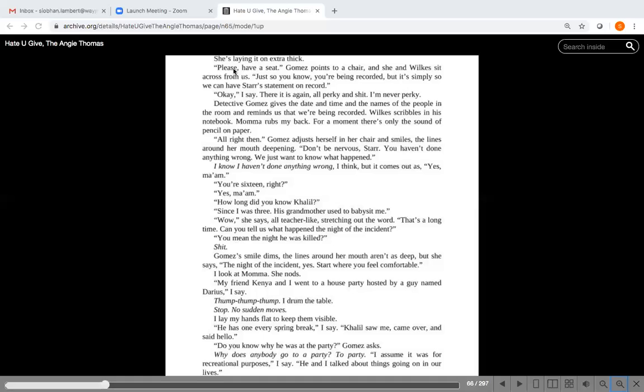Here we go. So again, they're talking with the officers. She's laying it on extra thick. Please have a seat. Gomez points to a chair and she and Wilkes sit across from us. Just so you know, you're being recorded, but it's simply so we can have Star's statement on record. Okay, I say. There it is again, all perky. I'm never perky.